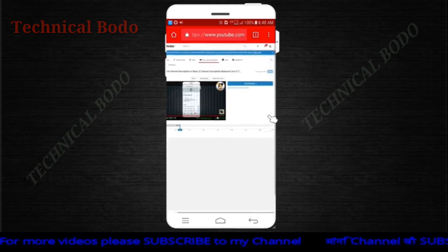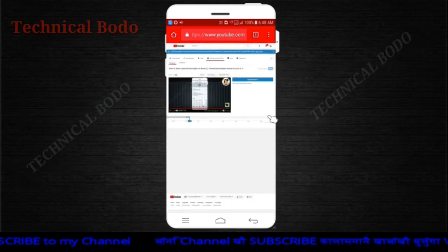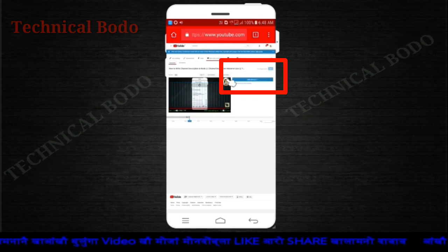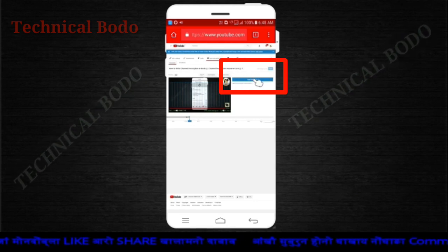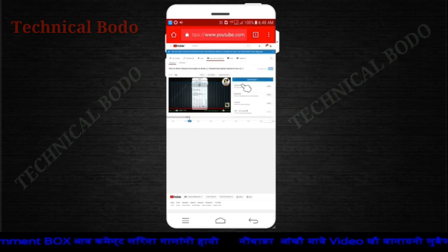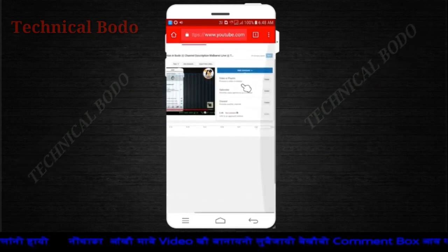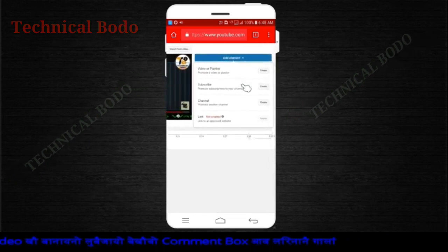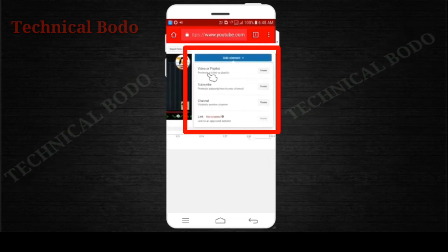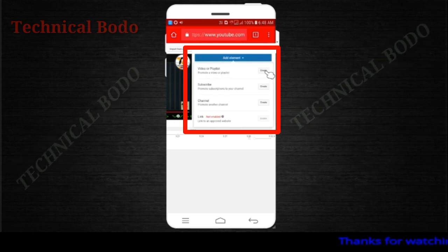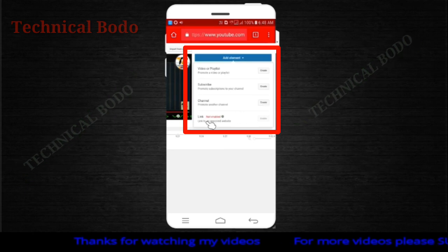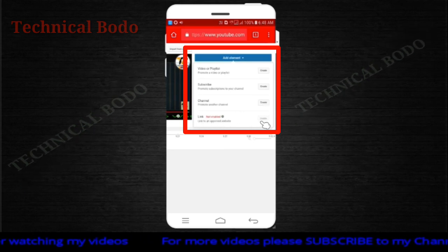Now we can see this on the other side, and here we can see the end screen. The end screen has an Add element option. This is the option to select Add element. If you want to make a video or playlist, you can create, subscribe, create the channel, or create the link to enable.